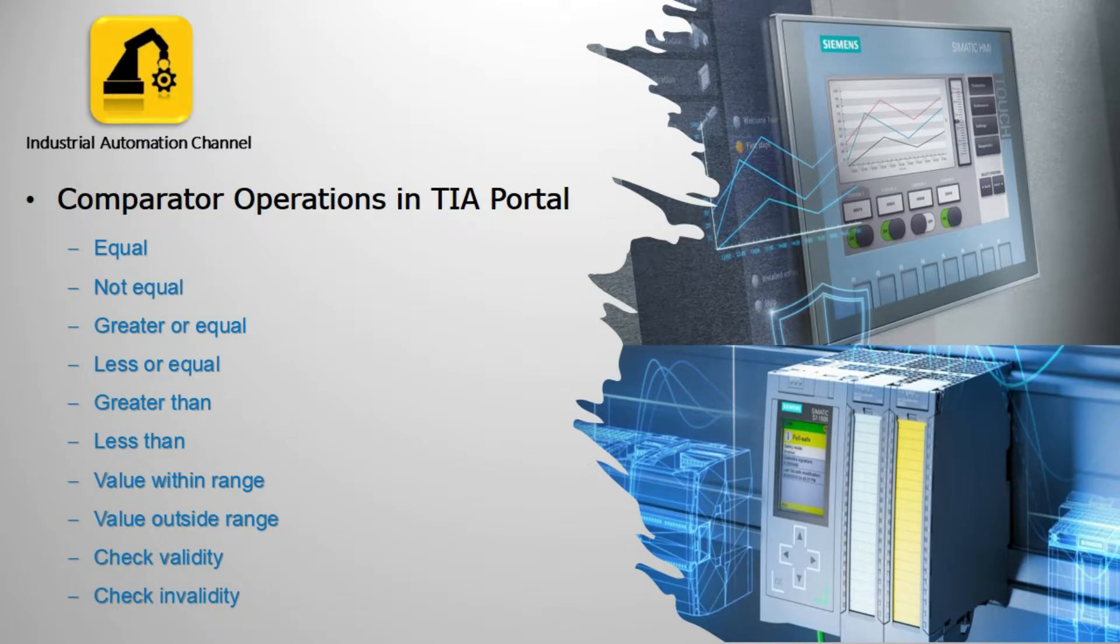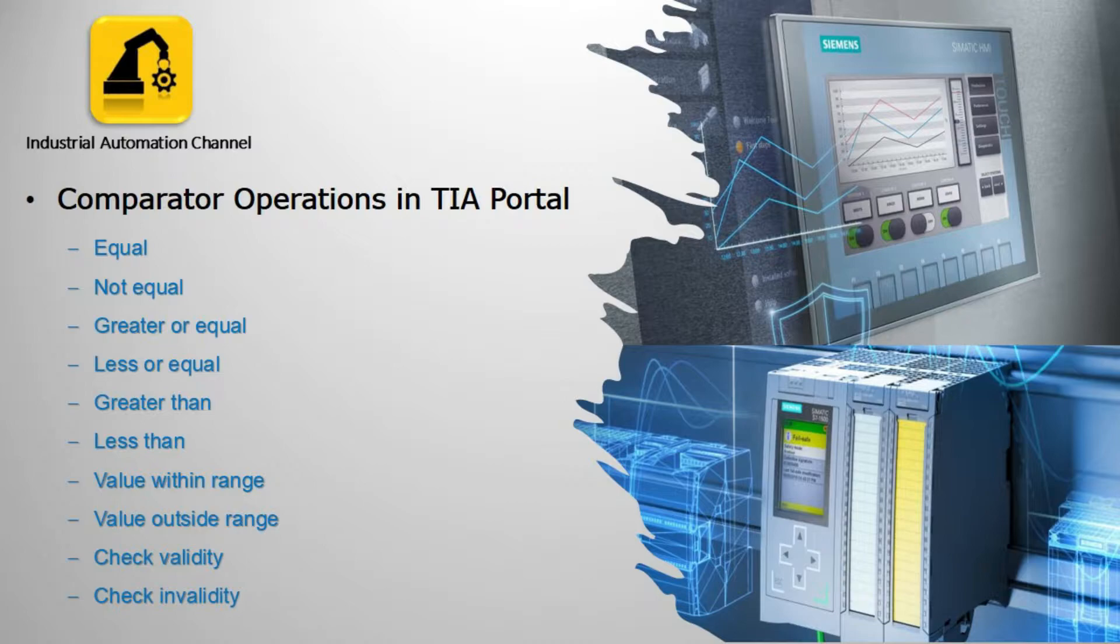Hi everyone and welcome to my channel. My name is Navid and today I want to show you how to use comparator operations in TIA Portal.